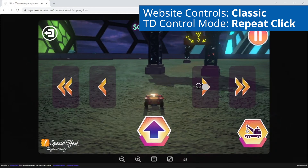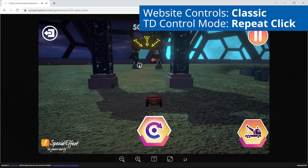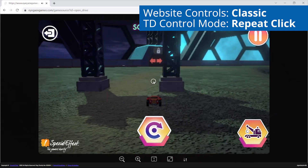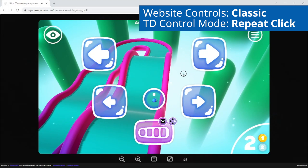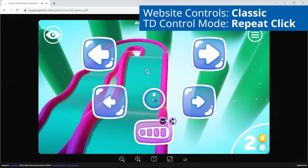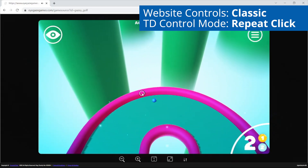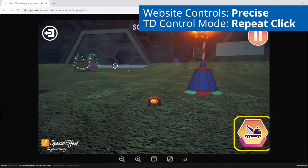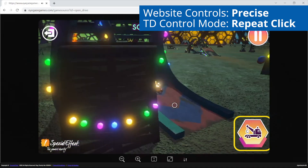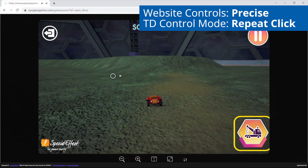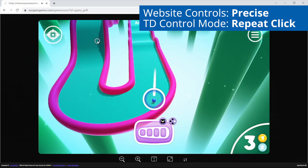Here is an example of using the Classic controls in the 3D games using the on-screen buttons to steer and drive in OpenDrive, and to move the camera to aim in GeysiGolf. And here we are using the Precise control scheme where the vehicles follow the mouse cursor, and the camera follows the mouse cursor to aim in GeysiGolf 2.